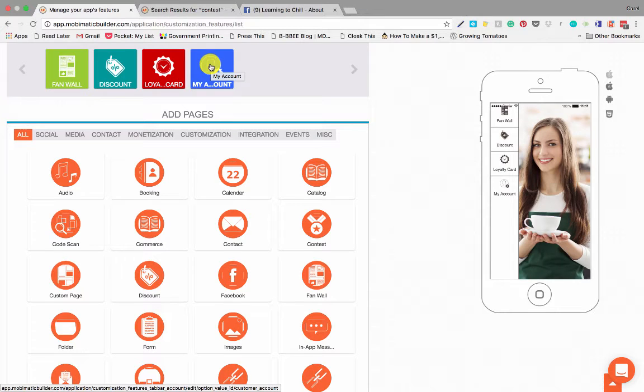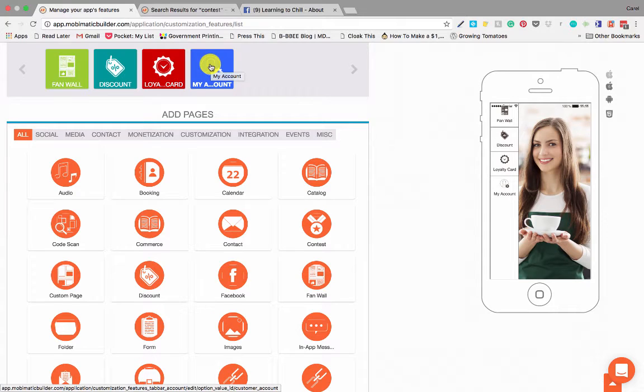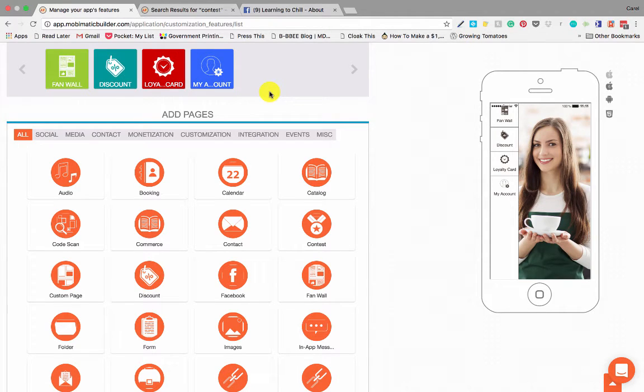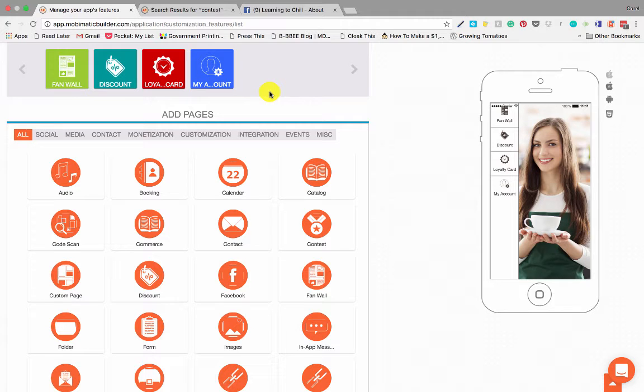My Accounts. The My Accounts page or feature is an automatically generated page that will pop up as soon as you add another feature or page into the application that requires a specific user to be identified when they use that feature.